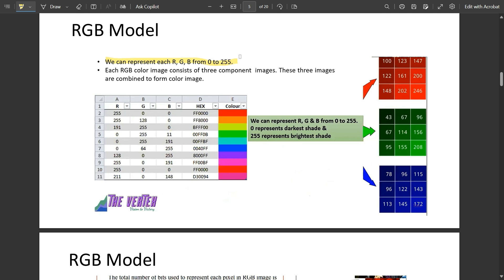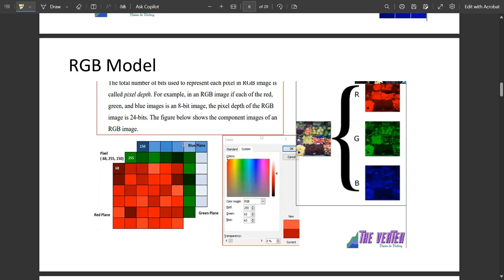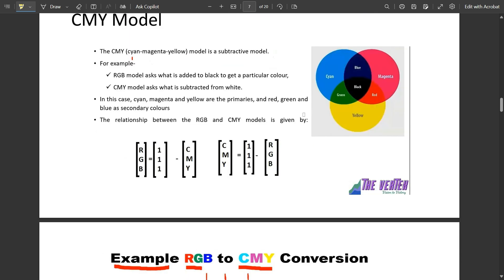There are 256 different shades for R, G, and B. Each RGB color image consists of three component images which are combined to form a color image. We can represent RGB from 0 to 255: 0 represents the darkest shade and 255 represents the brightest shade. The lesser number consists of the dark color and the greater number consists of the light color.